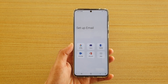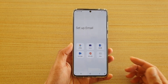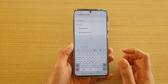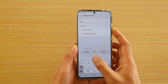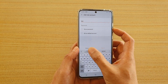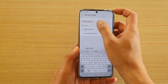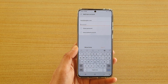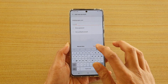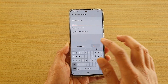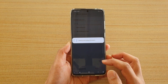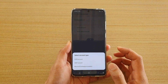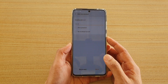Tap on add account and this time we can try with a different account. Here I will try to add in my web hosting account. I'm going to choose other, and then I'm going to put in my web hosting account details and put in the password. Next we're going to tap on the sign in button.